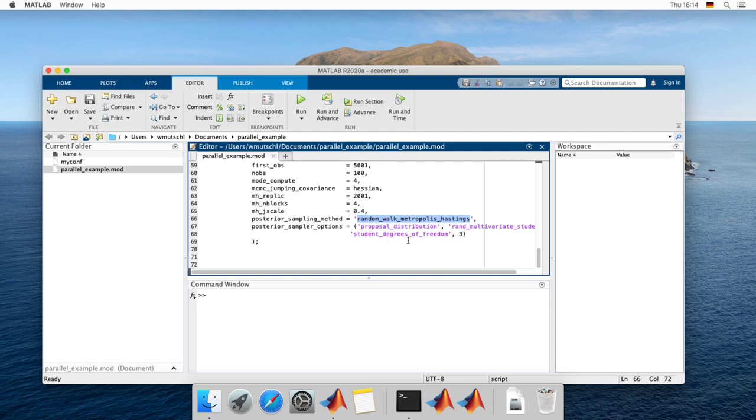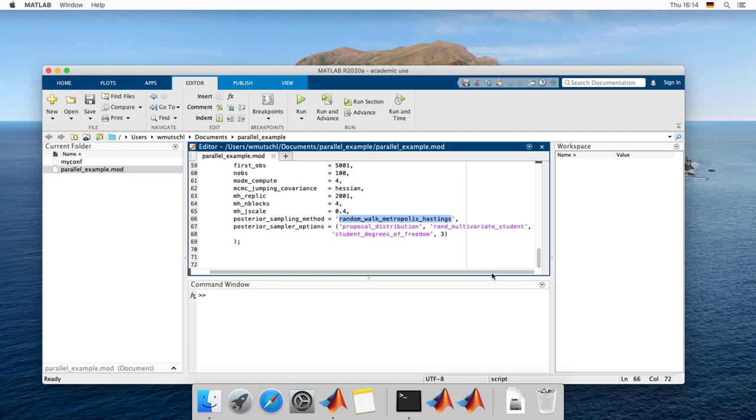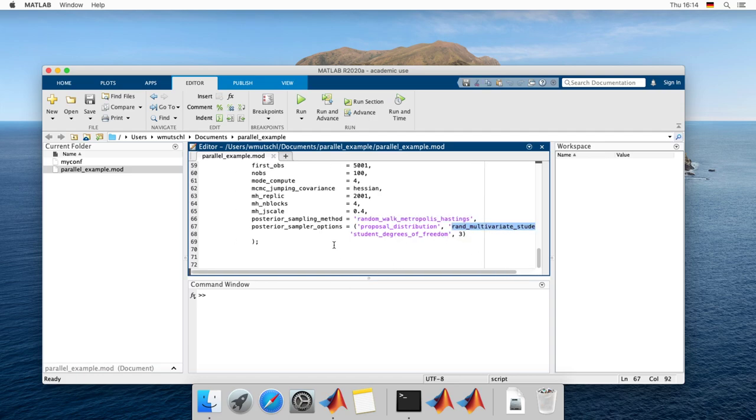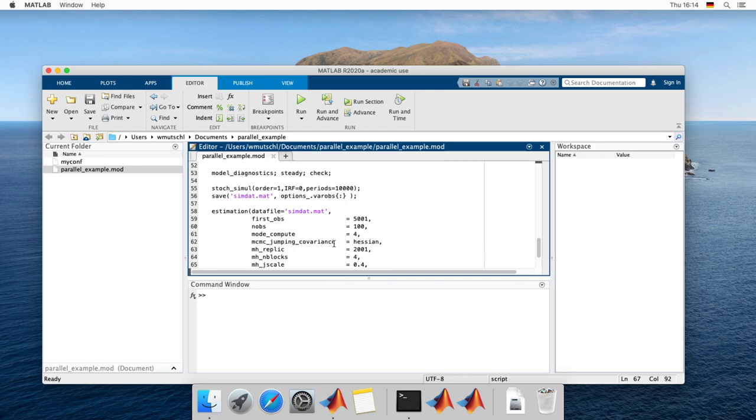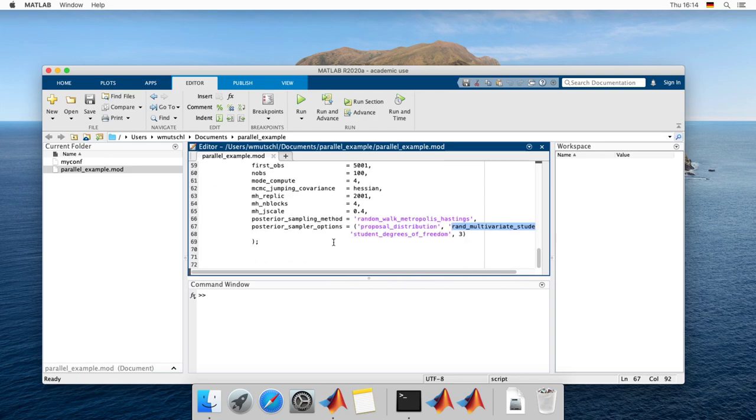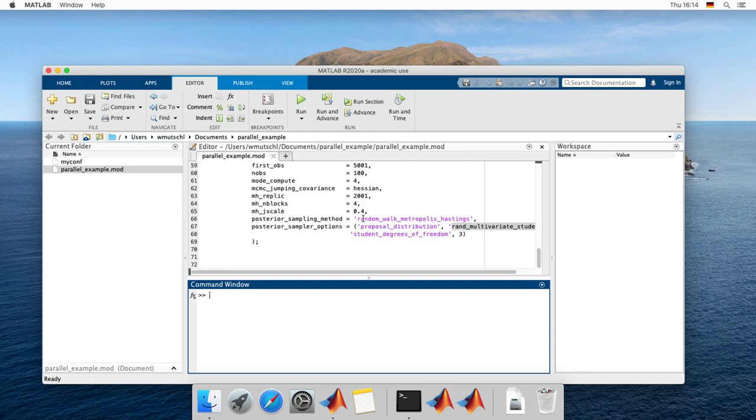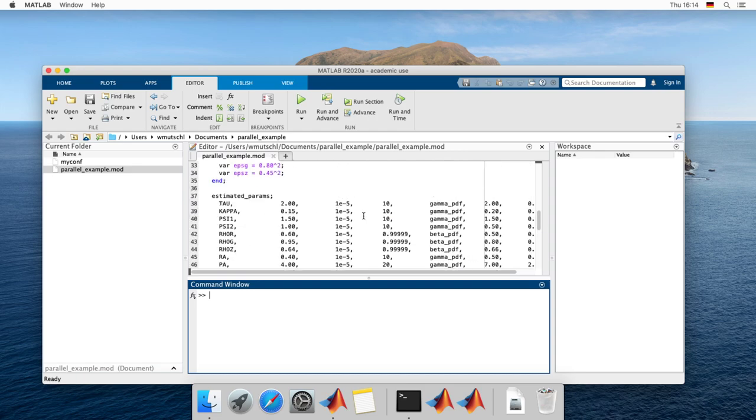And I'm doing random walk Metropolis Hastings but I'm changing the proposal distribution to the multivariate student with three degrees of freedom. So if you want to run these four chains, again I have four cores, so each chain should run on one core in parallel. This is like the most time efficient way to do so.